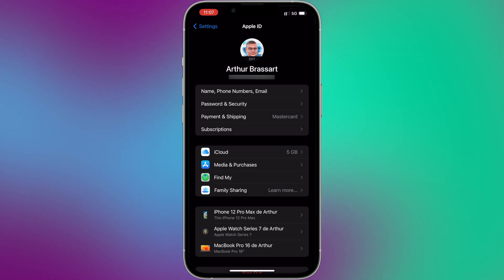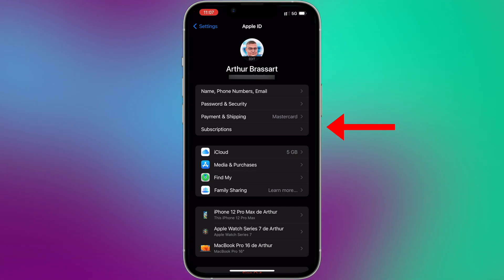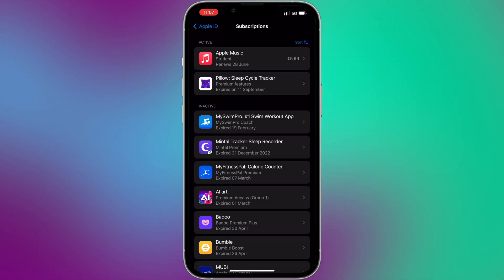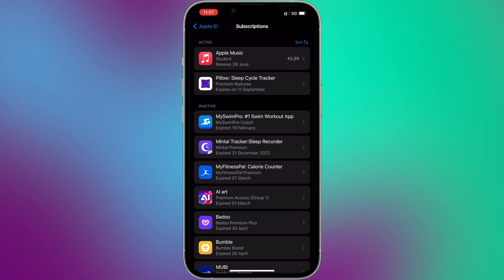Access Subscriptions. On your Apple ID settings page, you will find a section called Subscriptions. Tap on it to view and manage your active subscriptions. In the Subscription settings, you will see a list of all your active subscriptions associated with your Apple ID.